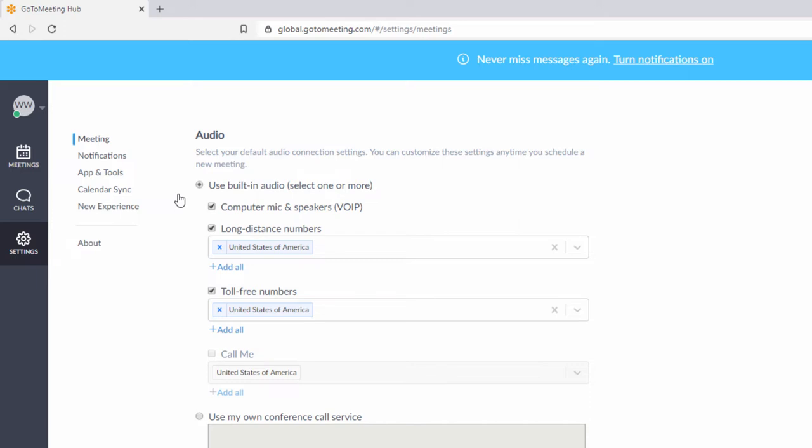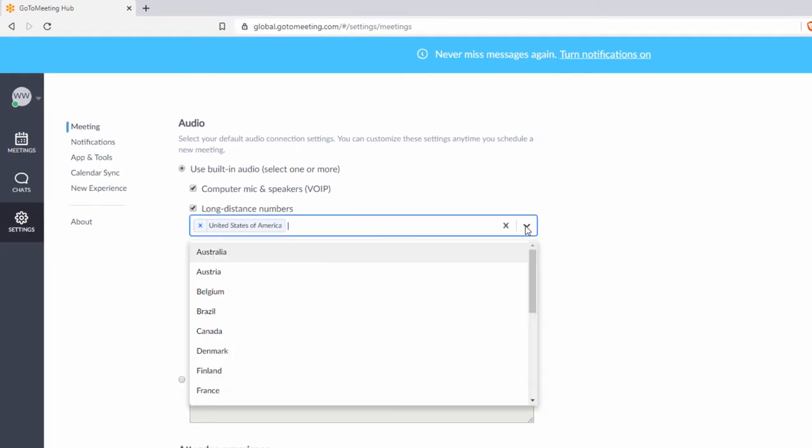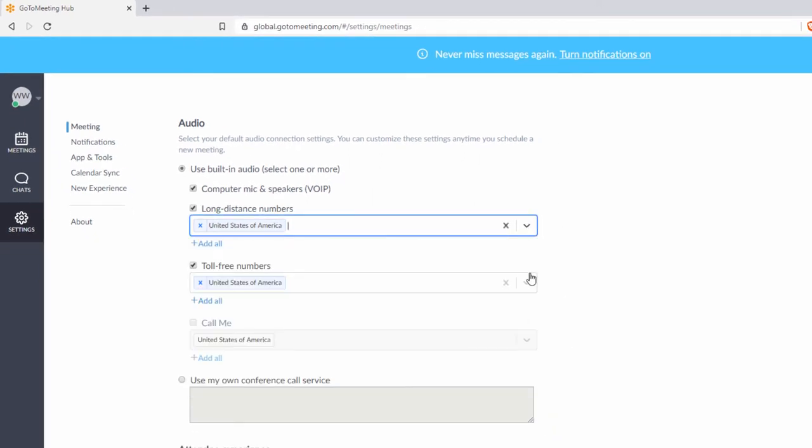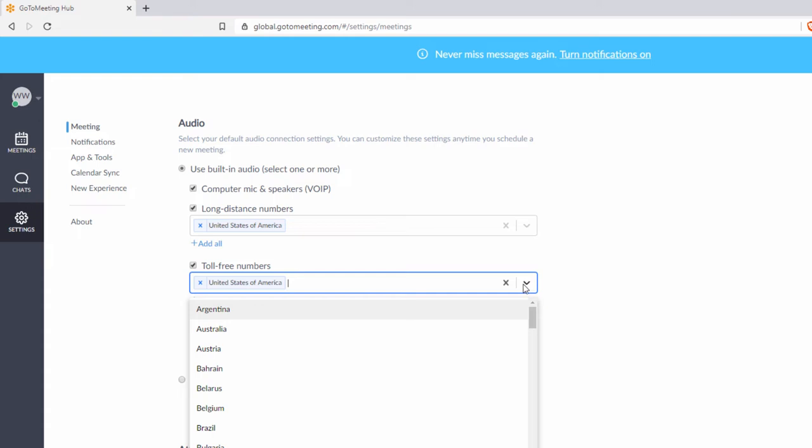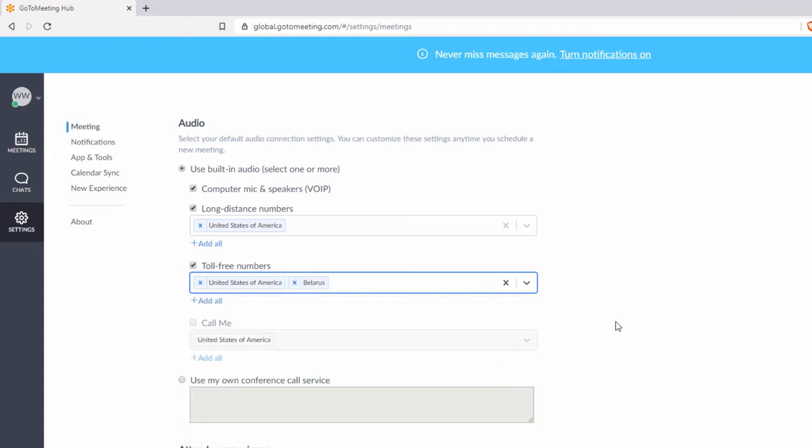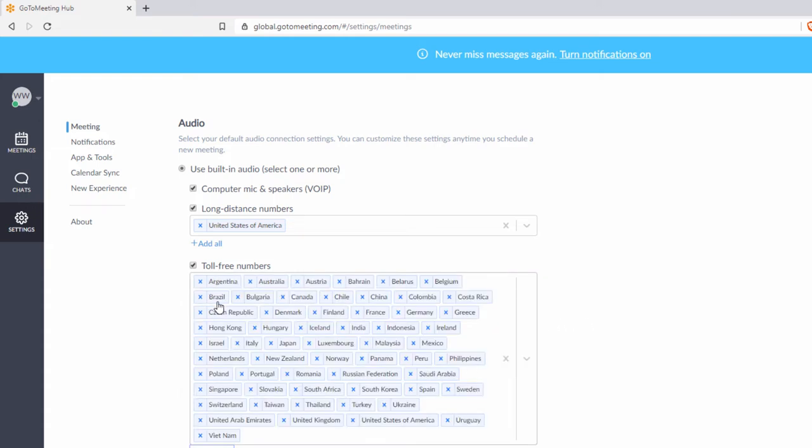Check next to long distance and or toll-free numbers to provide them as well. Click on the respective drop-downs at right to select which countries to add numbers for. You can even opt to provide numbers for all countries available.